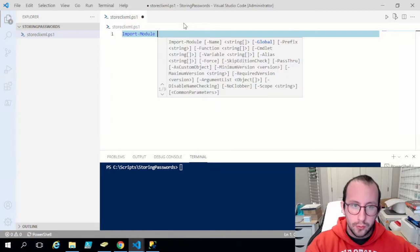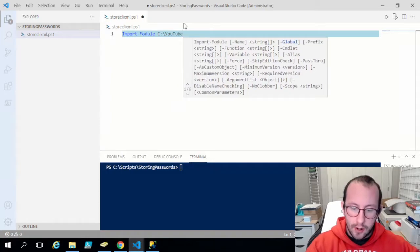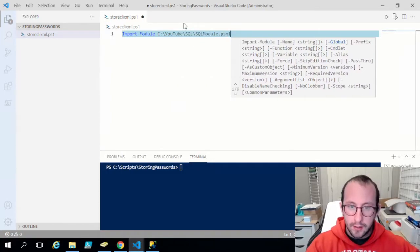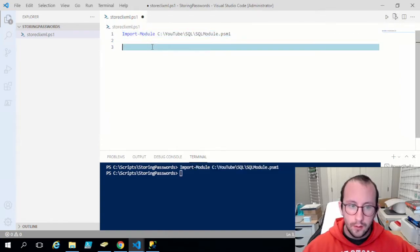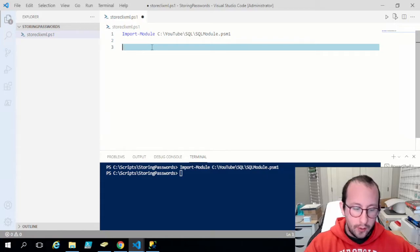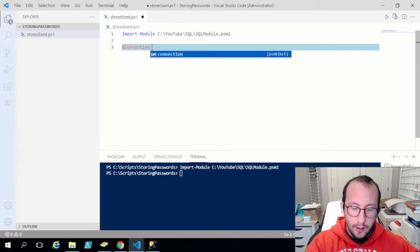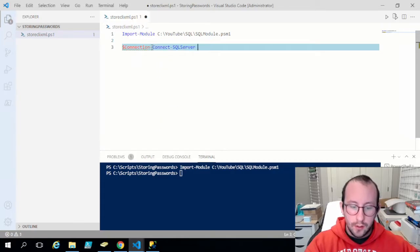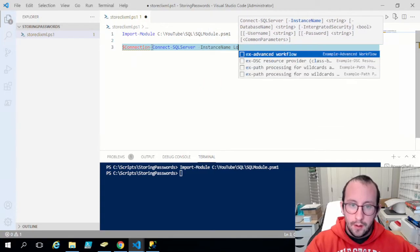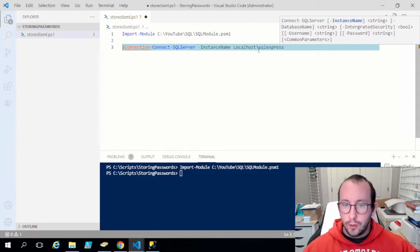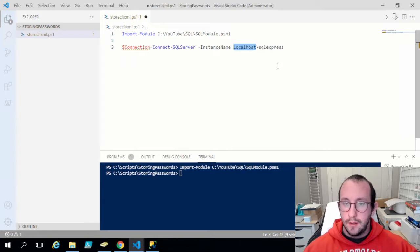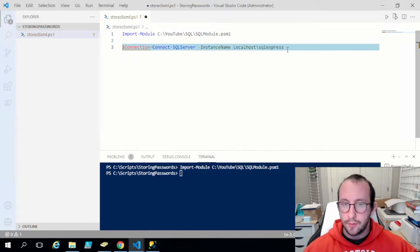The first thing we're going to do is import that module. My module is stored on my C drive in a YouTube folder in the SQL folder — SQL module dot psm1. Let's run that line. Then we're going to connect to our SQL server, so we'll create a variable called connection and use Connect-SqlServer. The instance name for me is localhost backslash SQLExpress. If you installed the SQL Express version following my video, it automatically creates that SQLExpress instance.